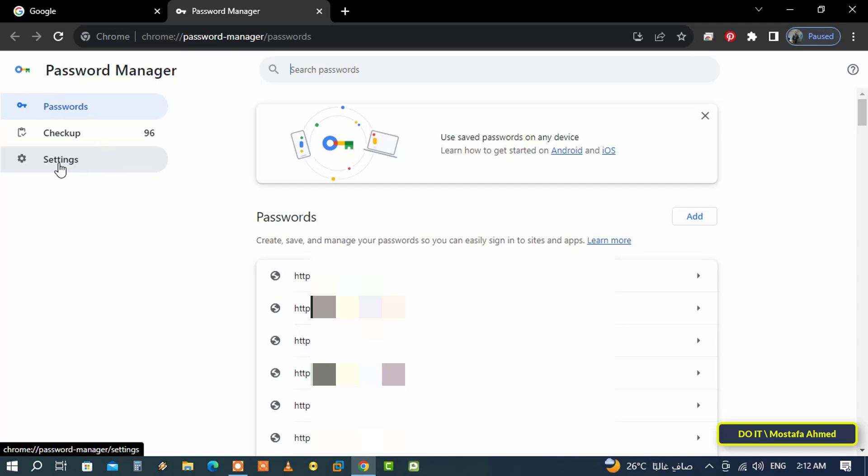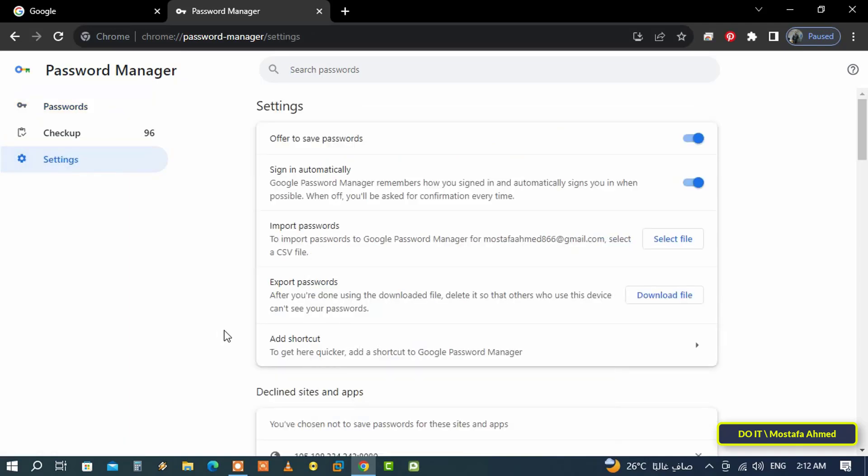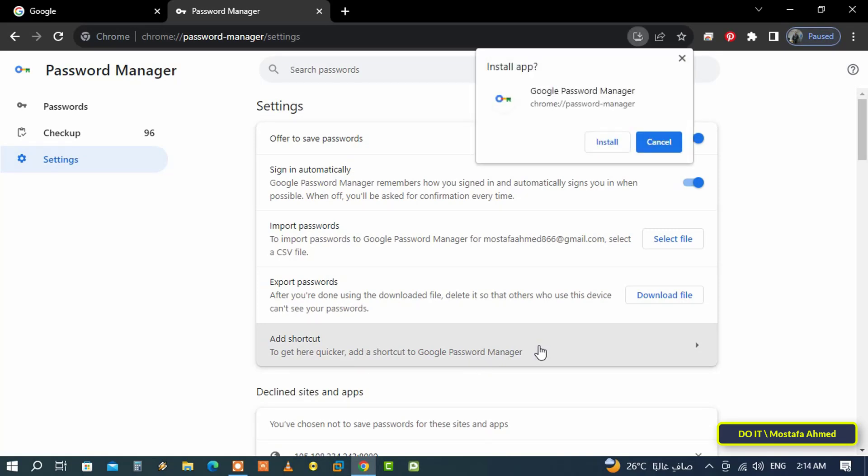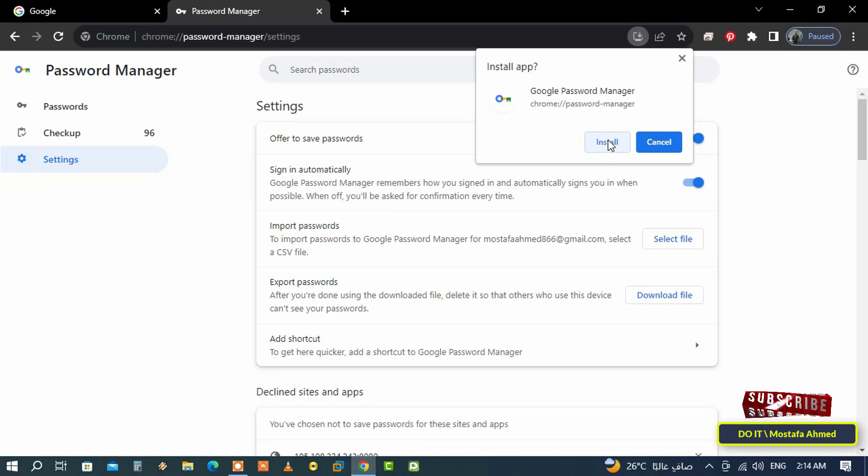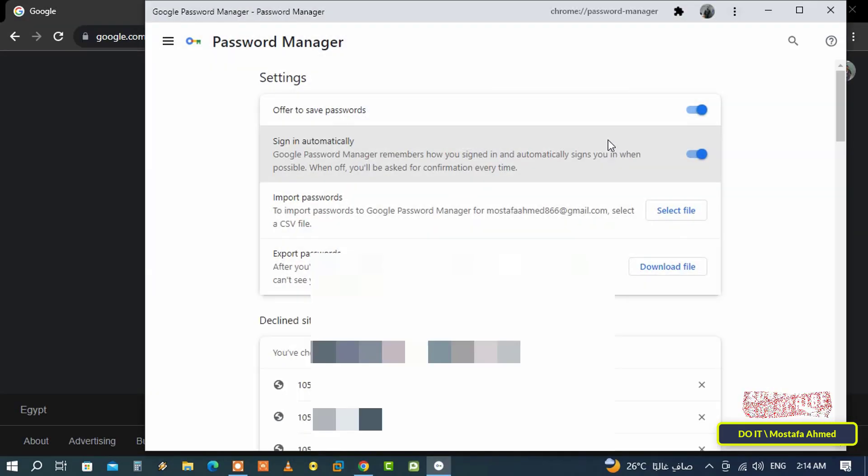Then turn to the other side and click on Add Shortcut. A pop-up window will appear asking you to confirm the action. Click on the Install button to create a shortcut to the password manager.